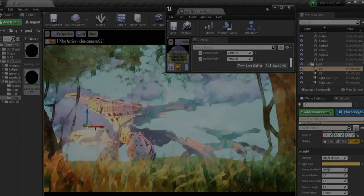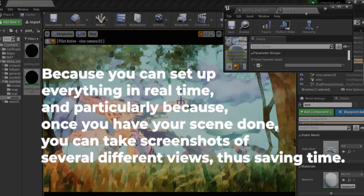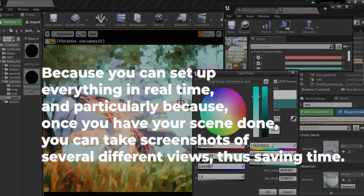Why should you use Unreal Engine 4 to do concept art? Because you can set up everything in real time, and particularly because once you have your scene done, you can take screenshots of several different views, thus saving time.